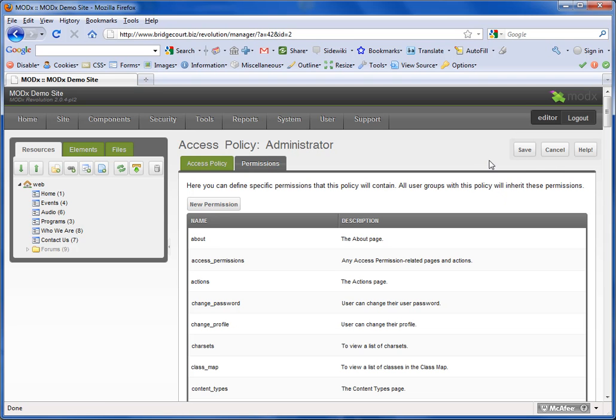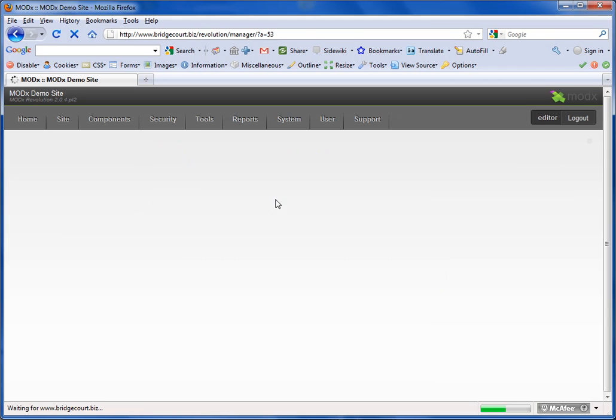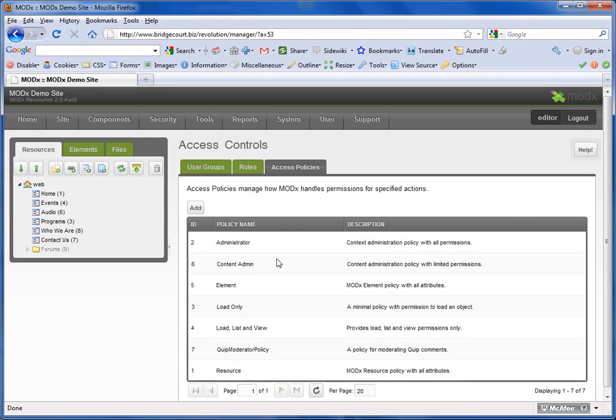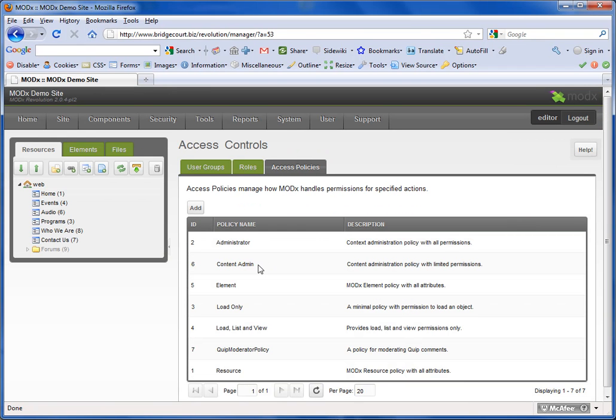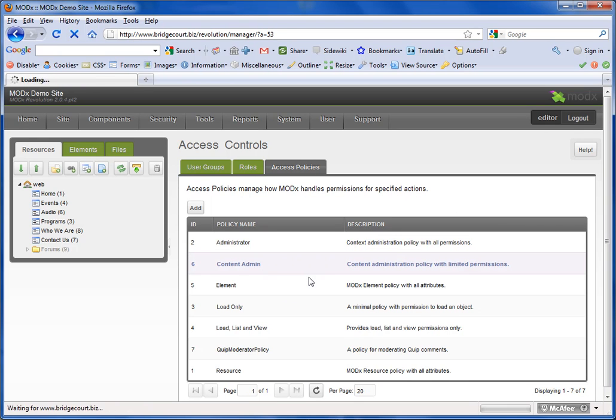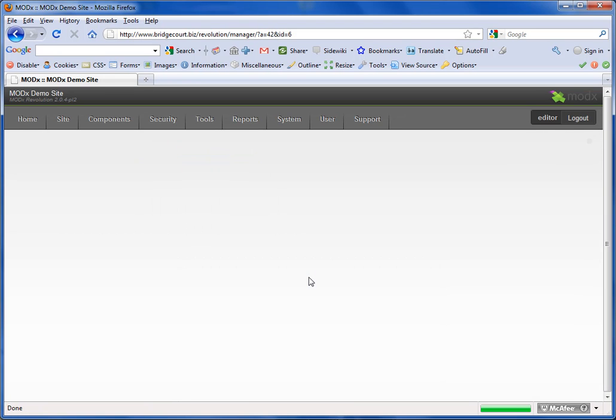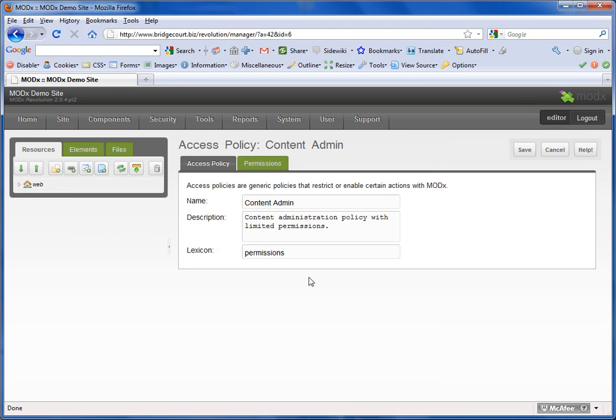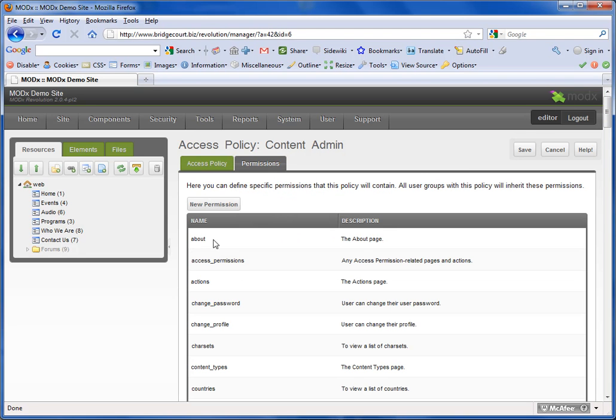I'm going to go back to my list of access policies, and I have created one called Content Admin, which is what the editor is using. I'm going to edit this, and you'll notice here that there is an About permission.